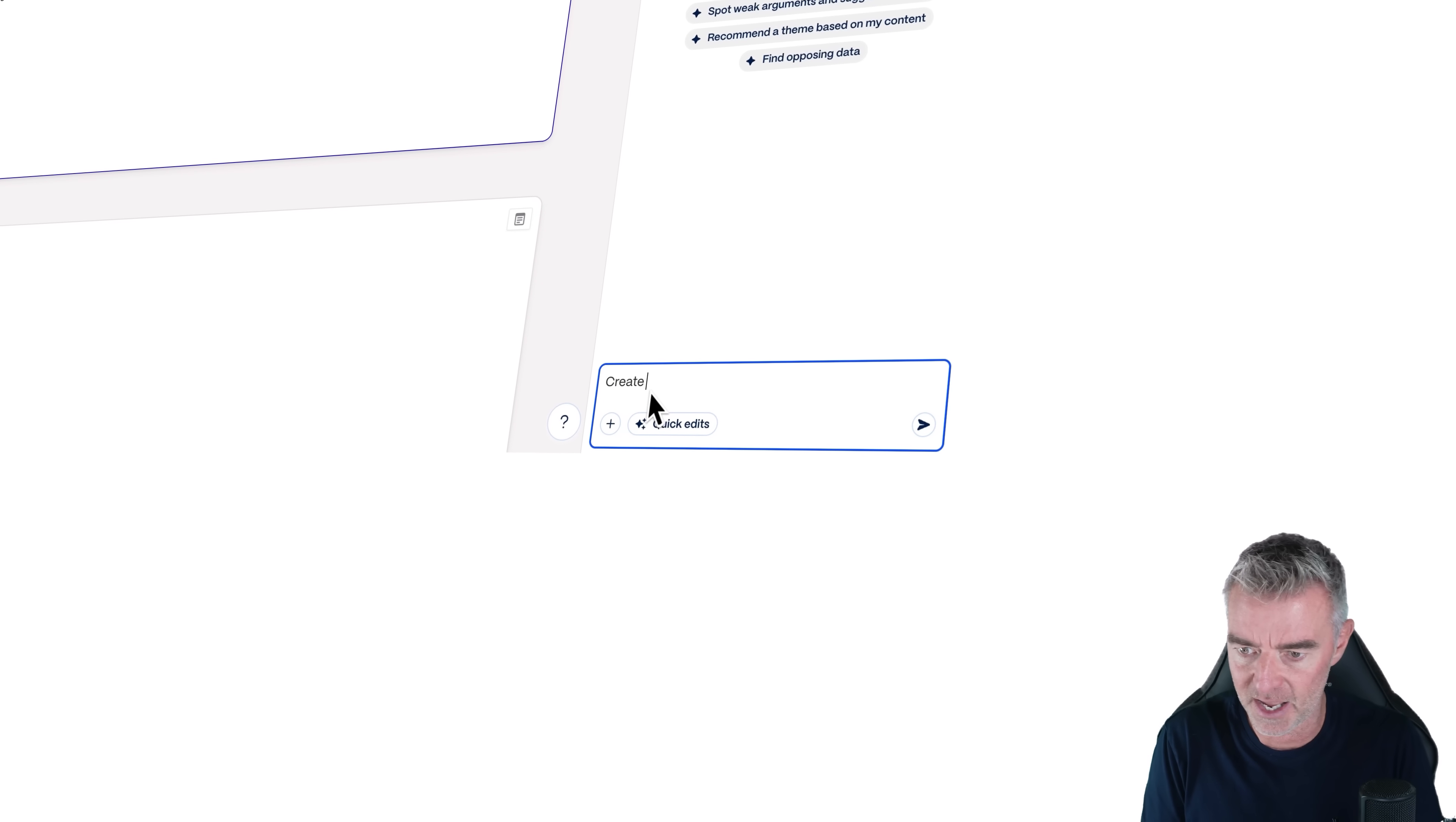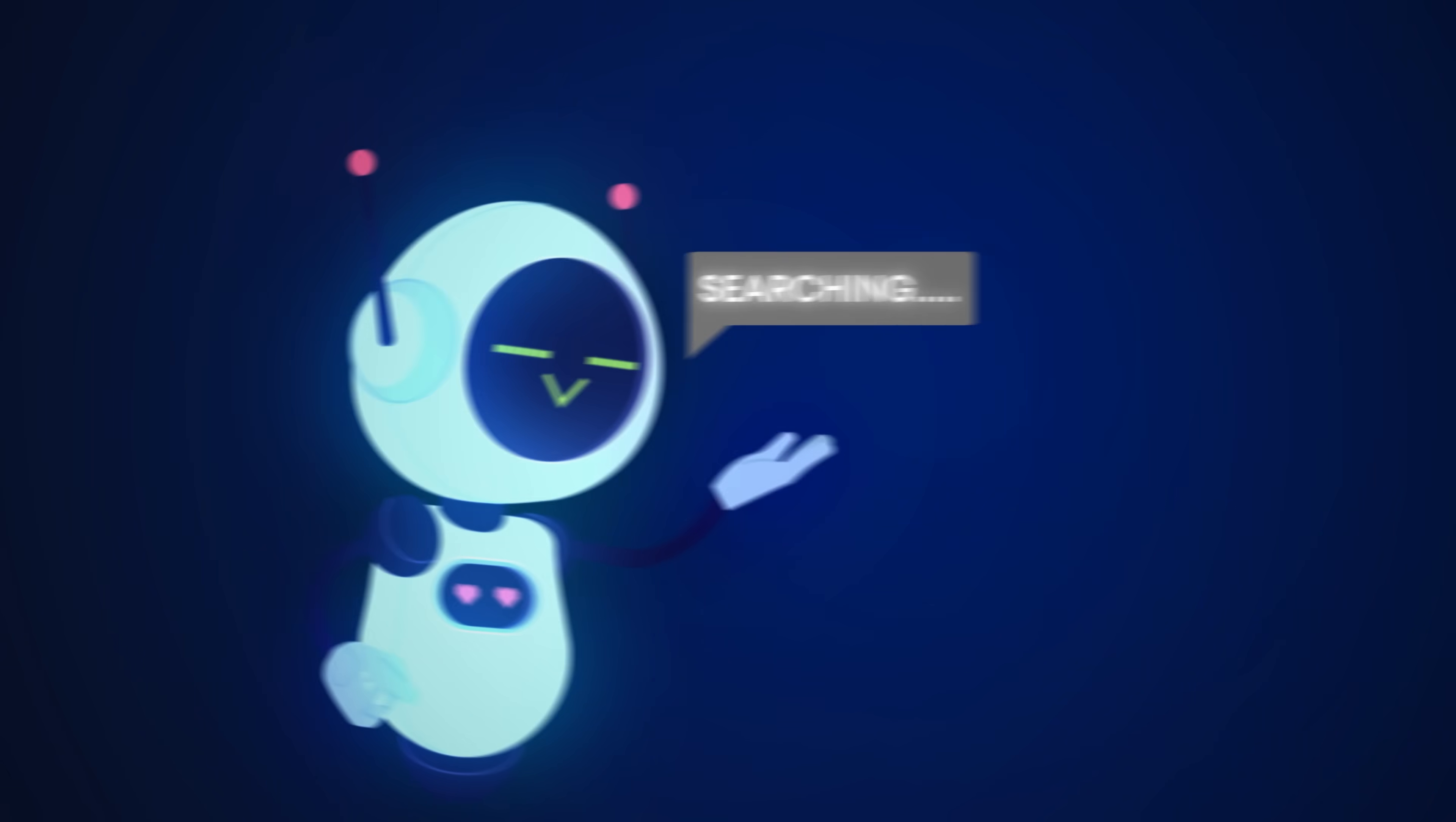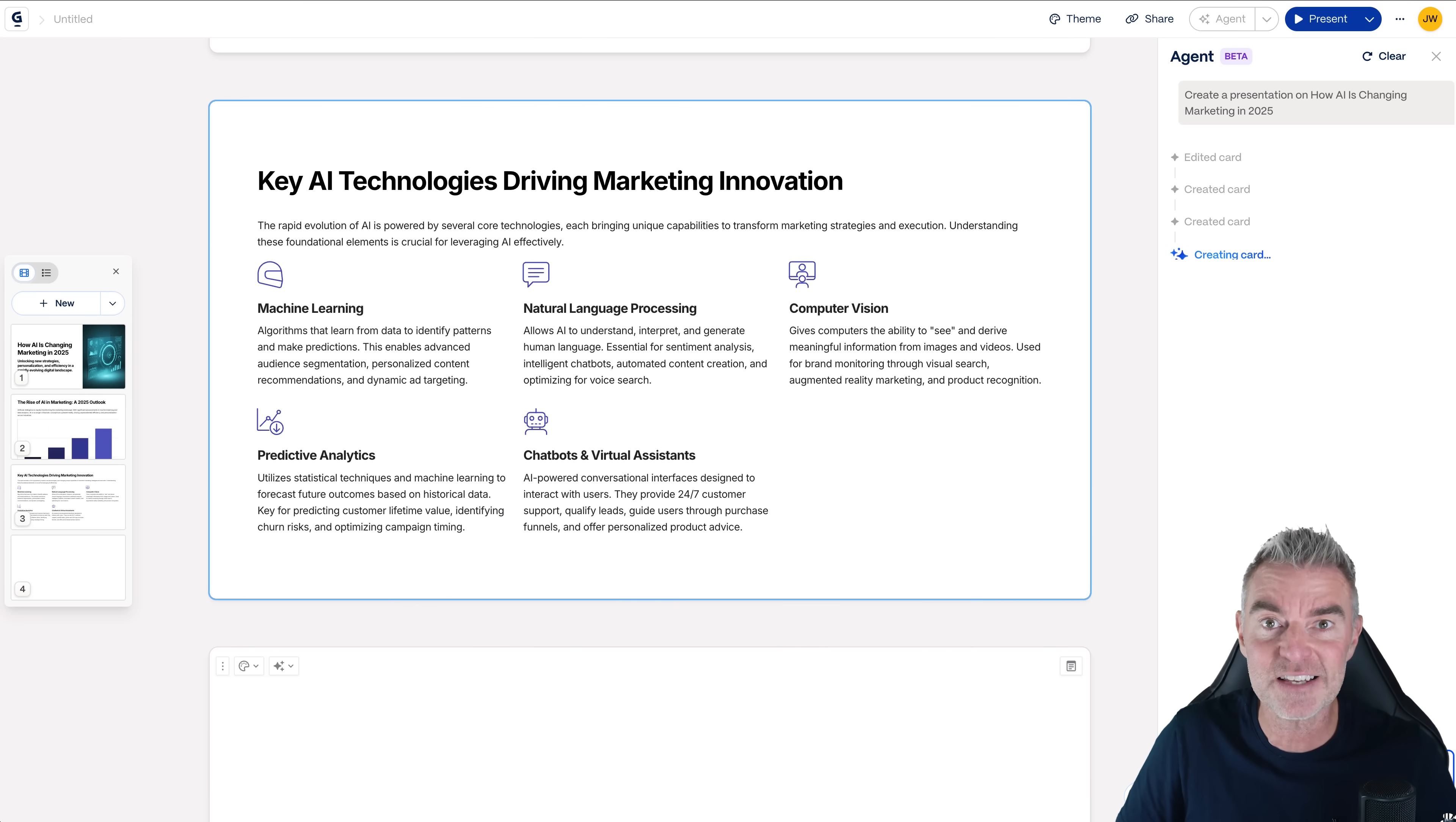We press this one button here, has a little think about it, and then basically researches exactly how AI is changing marketing, goes online if necessary to get all that information, and then gets to work creating our entire presentation for us. Now to do 10 slides, which is a maximum you can have on this particular plan that I'm on, the free plan, we're talking minutes here to create this that is not just to create the content that is to also format it and make it look visually stunning as well.